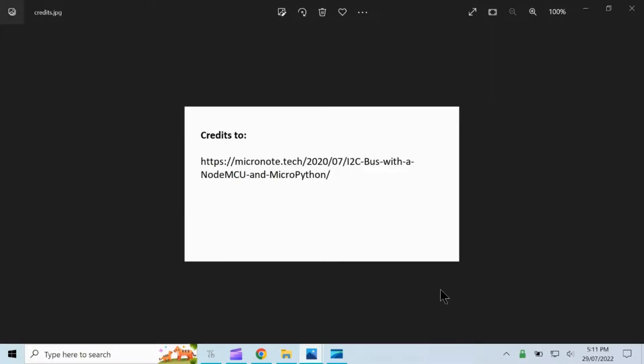For this video, credits go to Micronote Effect.